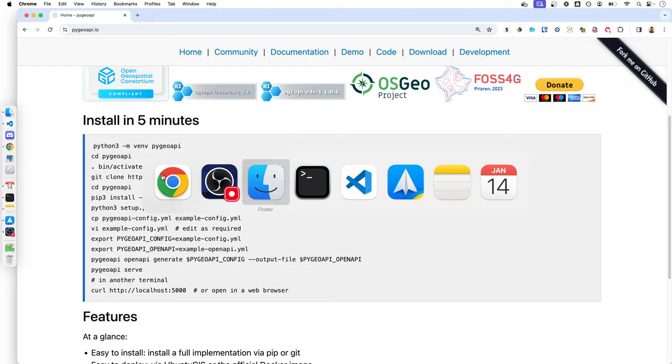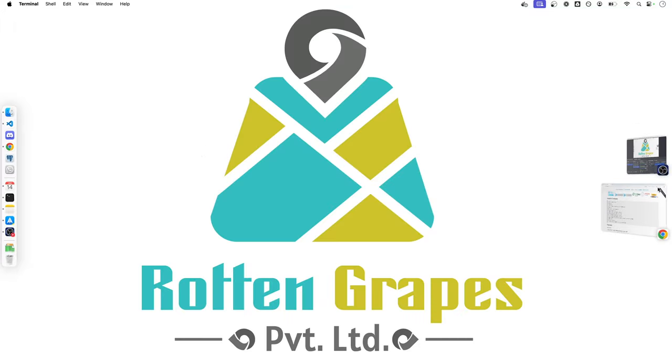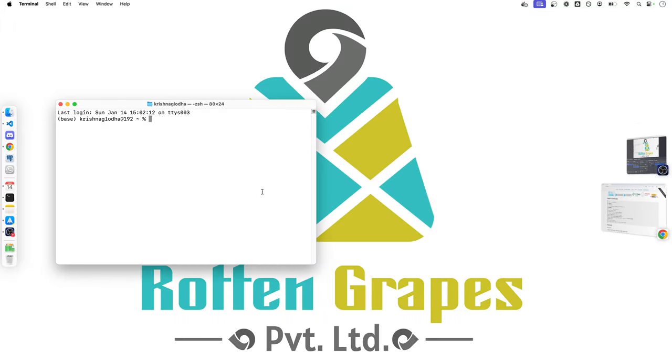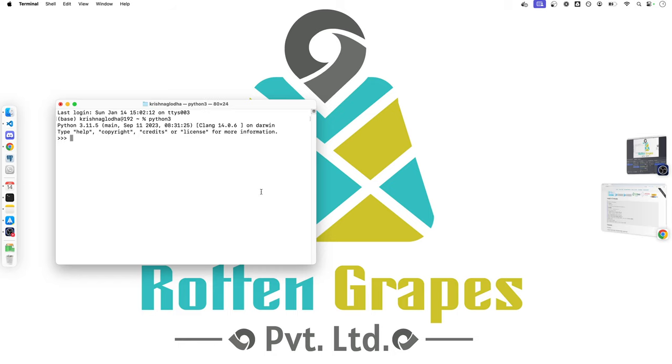To do that, we will have to be sure that we are running Python 3. I will simply check that on my computer by running Python 3 and this will give me a surety that I am on 3.11.5.